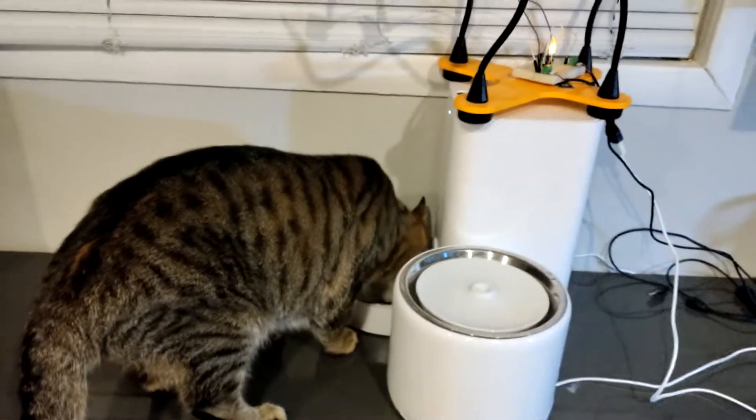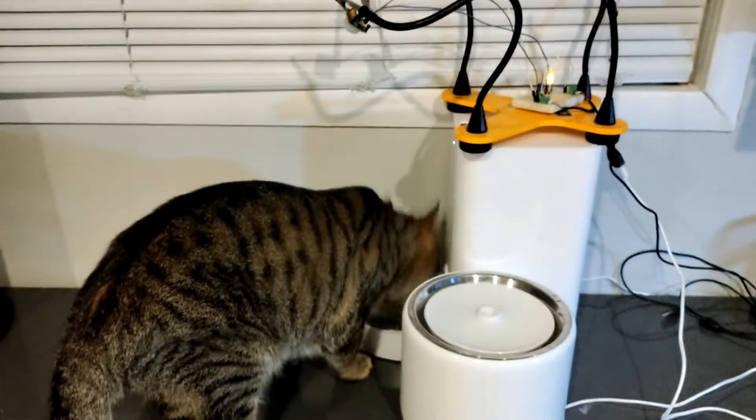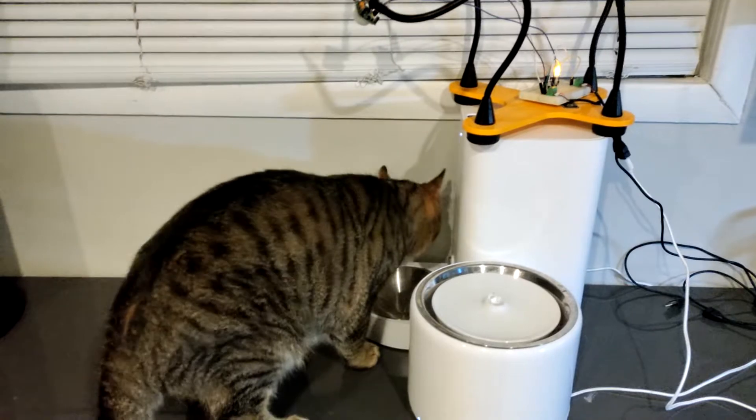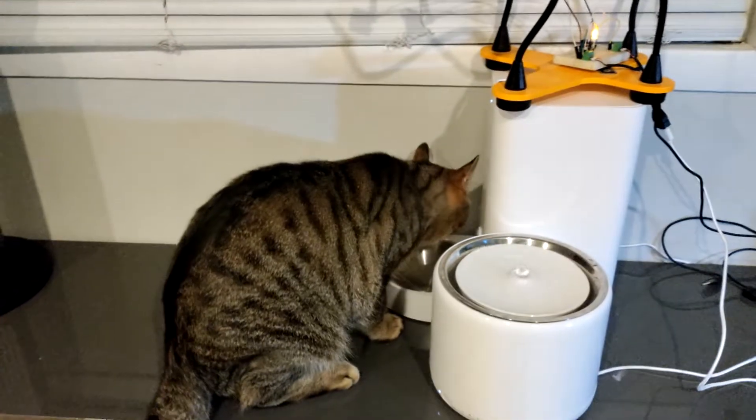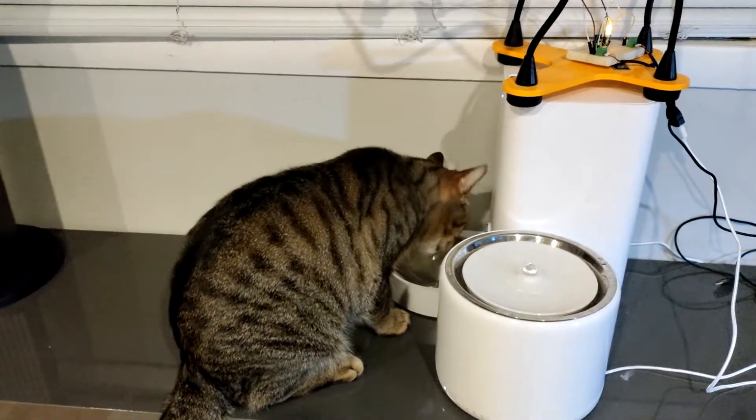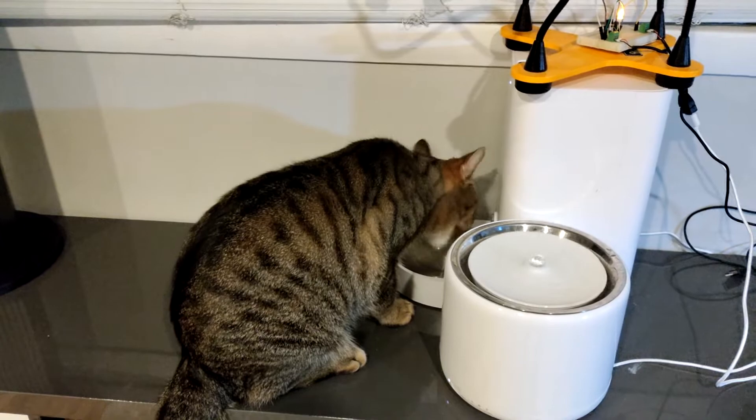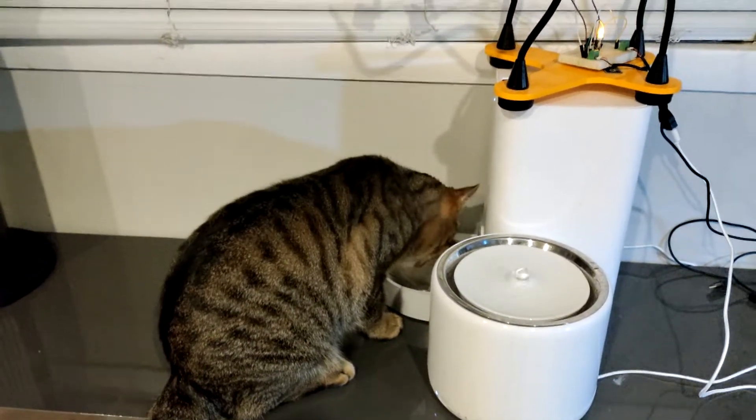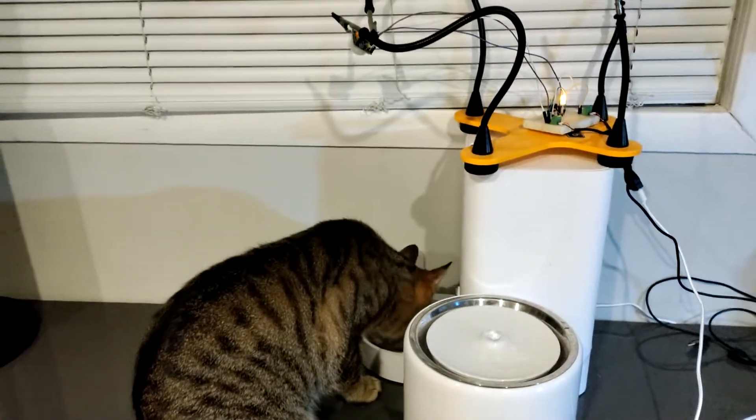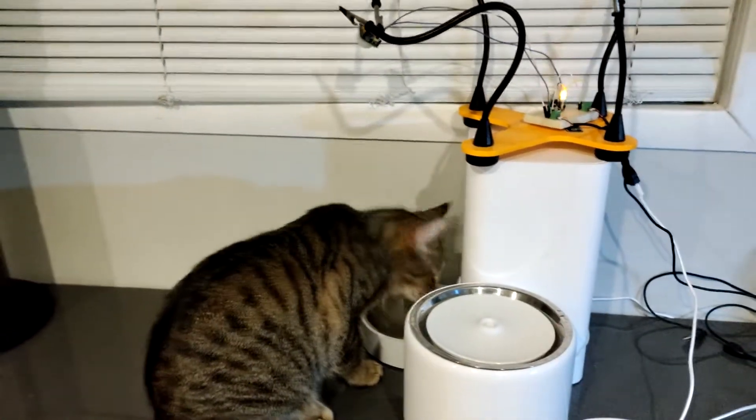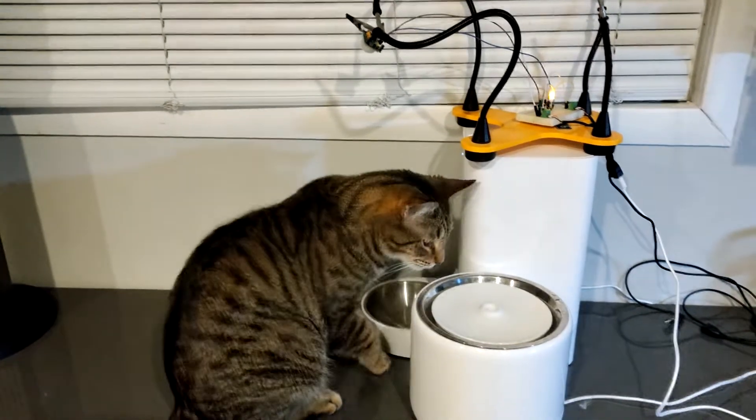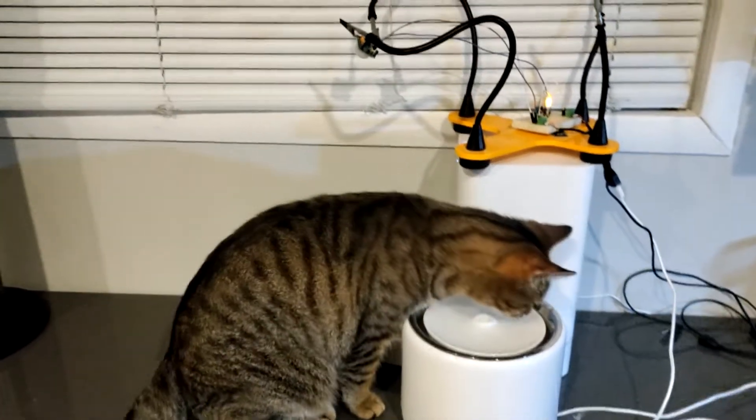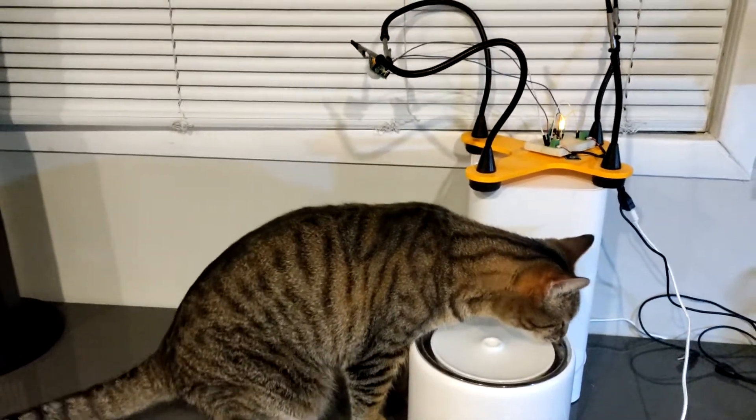To solve this problem, I came up with a simple inline motion sensor switch. The fountain uses a 5 volt USB power supply, so I cut a USB extender in half and put a motion sensor switch between the two halves. The resulting cable only supplies power to the connected device when the motion sensor is triggered.